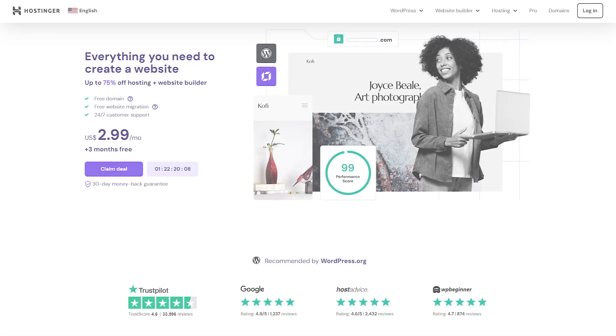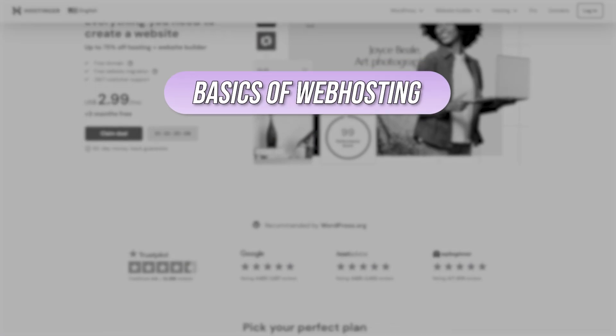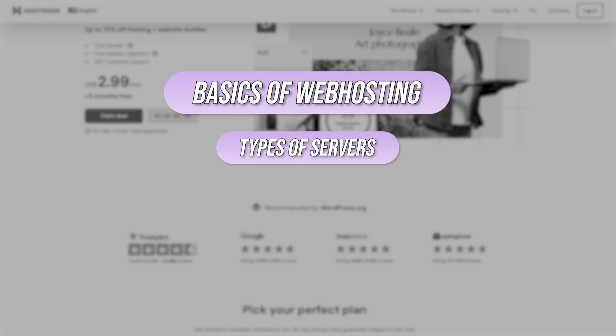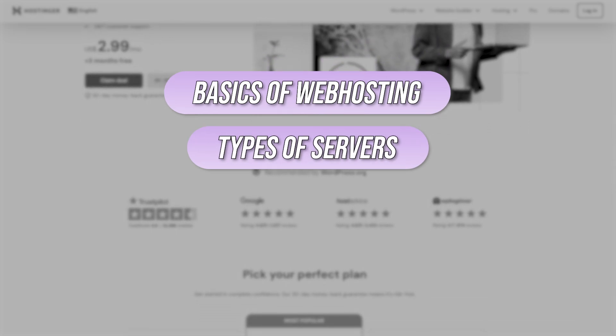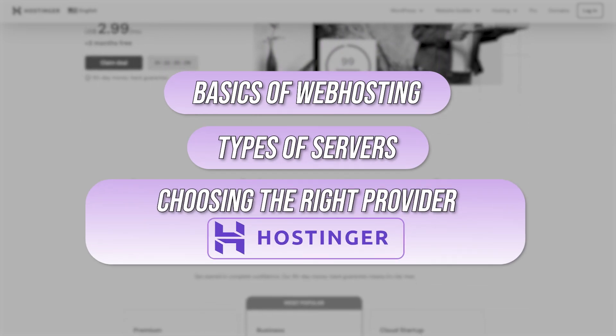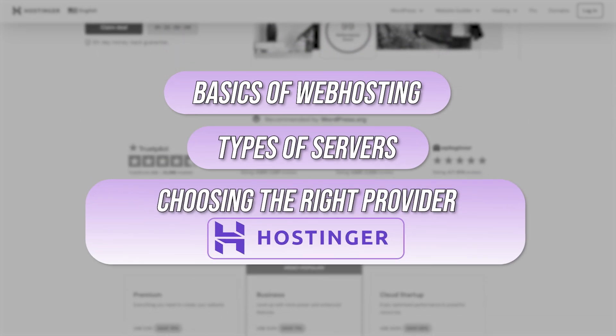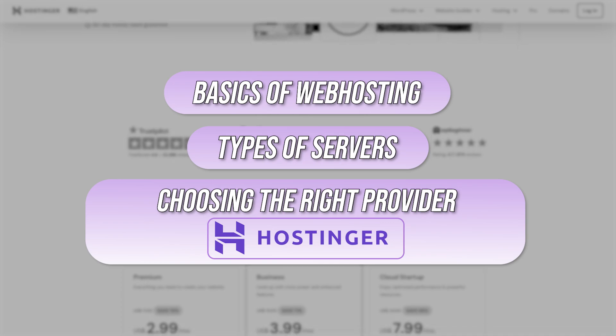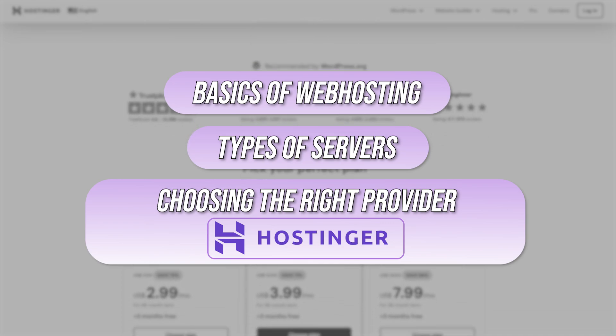Well, today we're going to break it all down and uncover the mystery of how website hosting works. By the end of this video, you'll know the basics of website hosting, the different types of servers out there, and most importantly, how choosing the right provider like Hostinger can make all the difference when it comes to your website's performance and success.